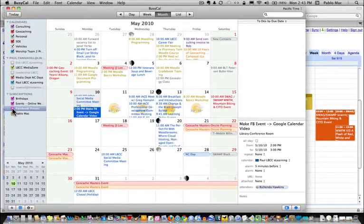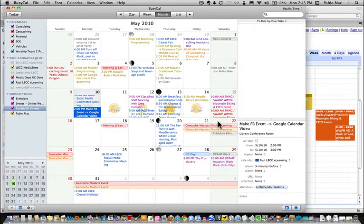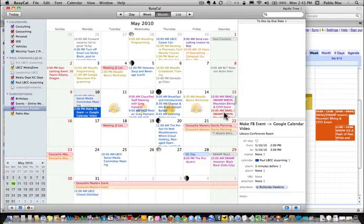Now I have those same Facebook events showing in my BusyCal, iCal. That's how you do it. Have a great day. Thank you. Take care.